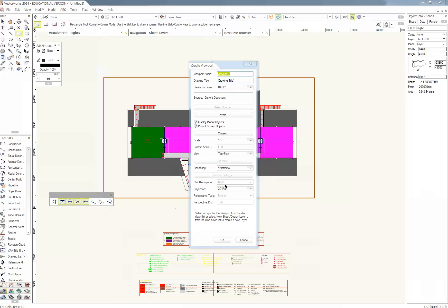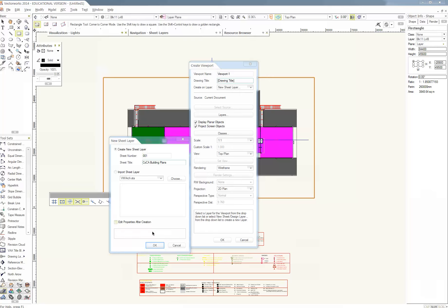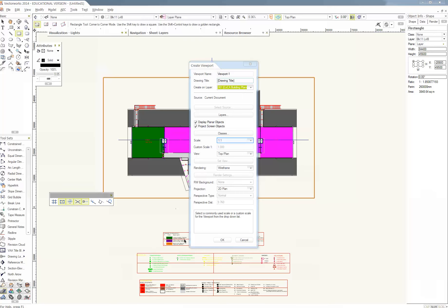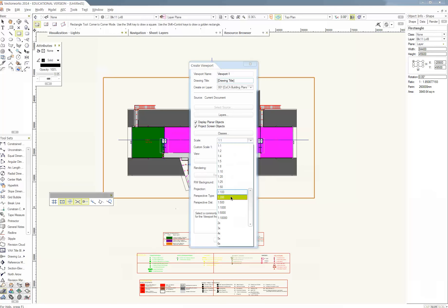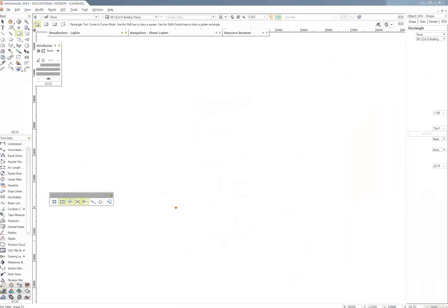Rather than just go and create viewport, I can actually sort of hide things and show things and adjust that frame. And I'll put it on, not on that layer, I'll make a new sheet layer. And I'll call this sheet number 001. And the sheet title I'll call it Coca building plans. And scale, I might make it like 1 to 100. Let's try that.